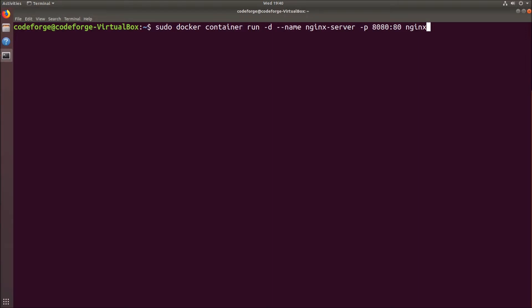To run the container we type sudo docker container run. We are using the -d flag to detach the process of the nginx server so it will not take control over our console. After this we are using the --name flag to specify the name of the container.